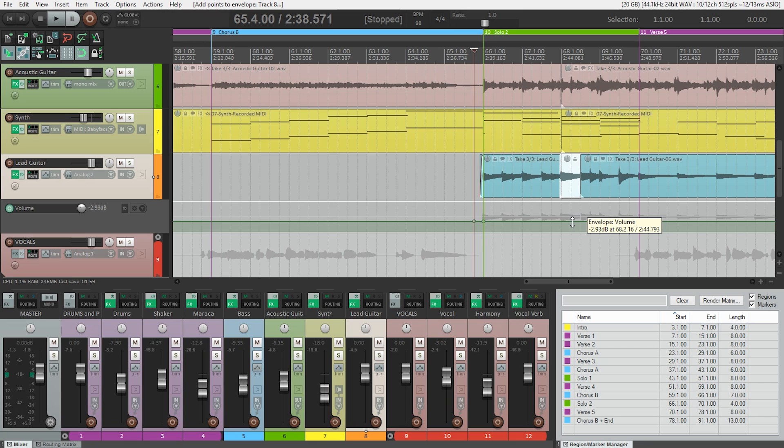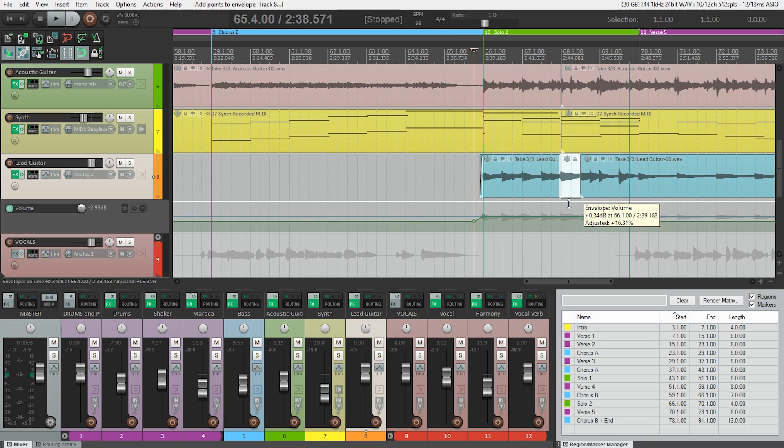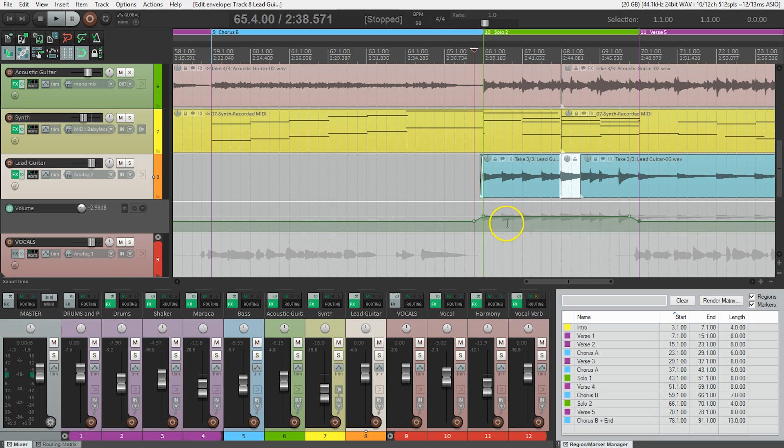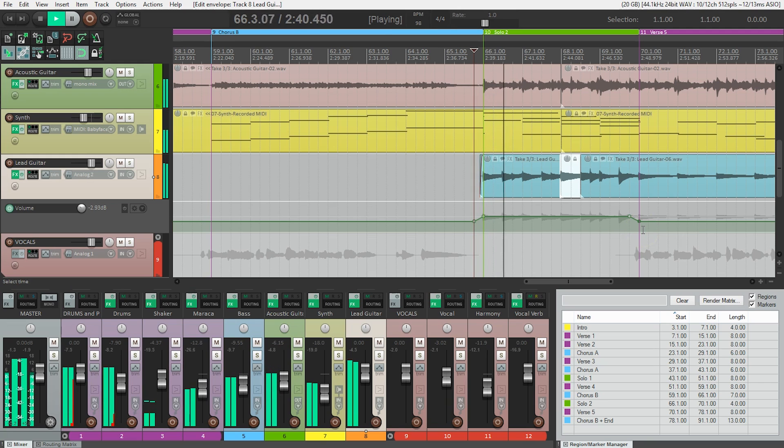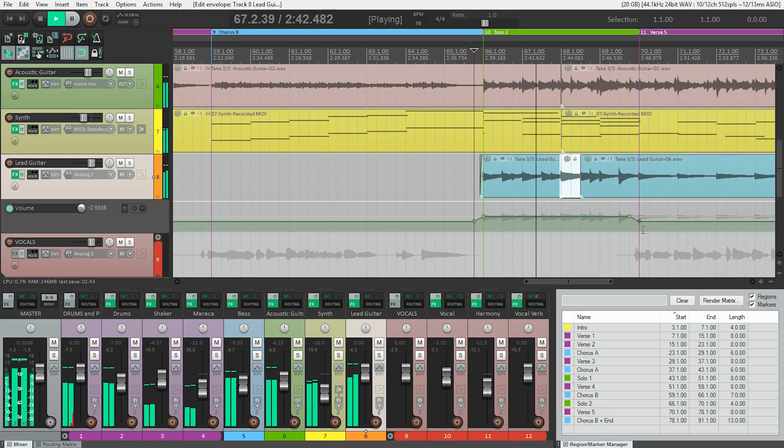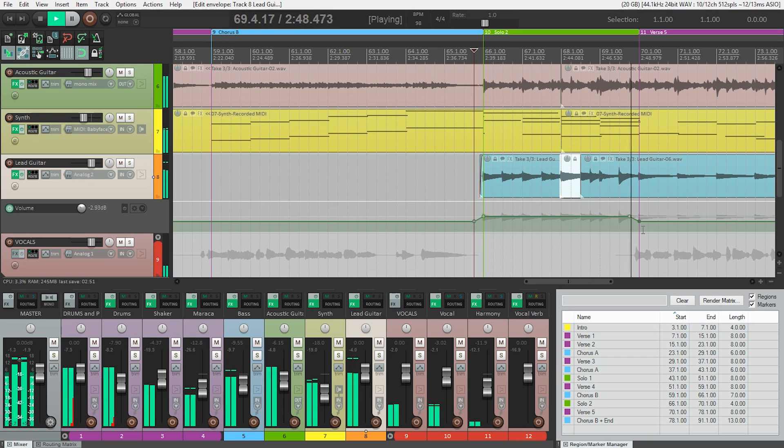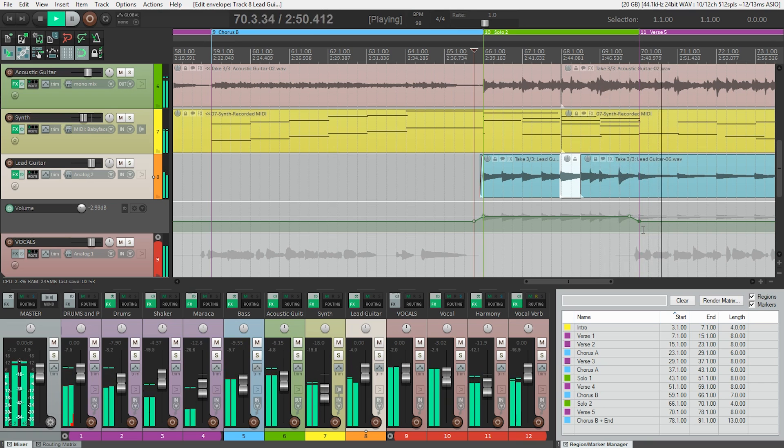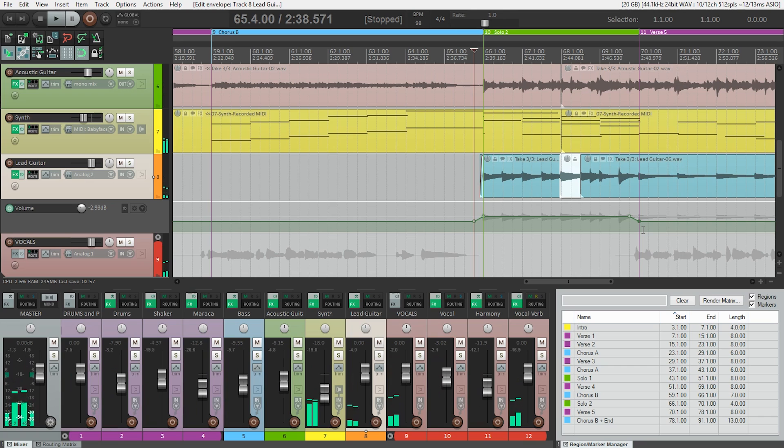So now what I can do is grab this area right here. When I drag this up, I only raise it in the section I want. The reason we needed to do the two dots is so that we had two points, because it needs to raise up and then come back down. Let's hear that. That's much better. We can really apply this kind of volume automation to any track, and it only affects the volume of the track we're on.